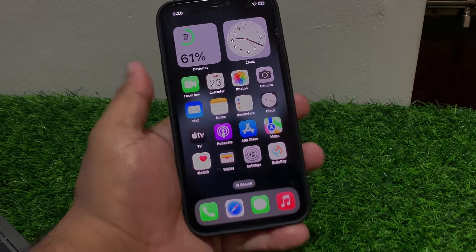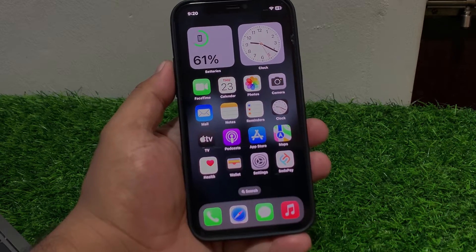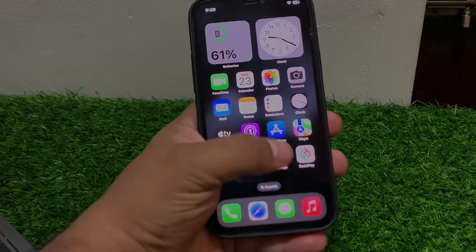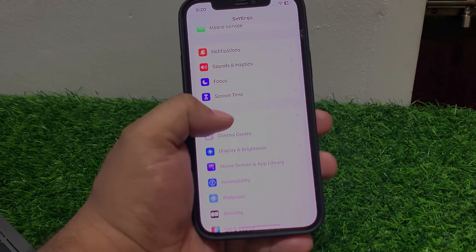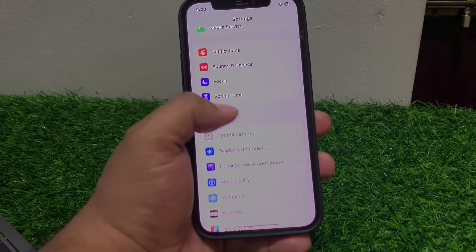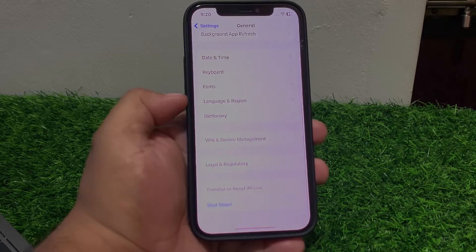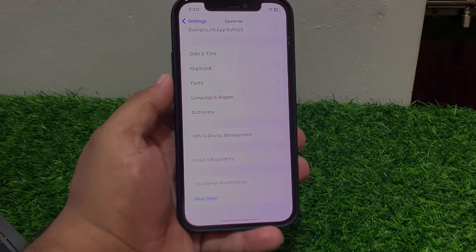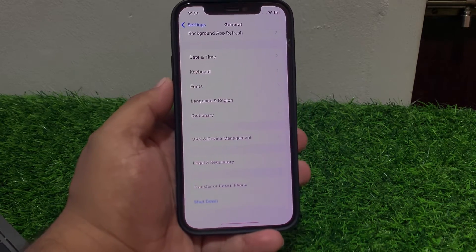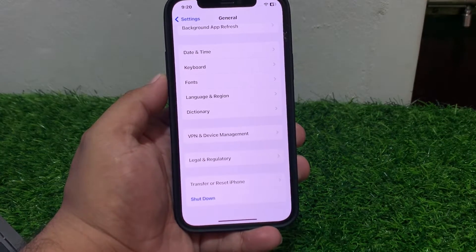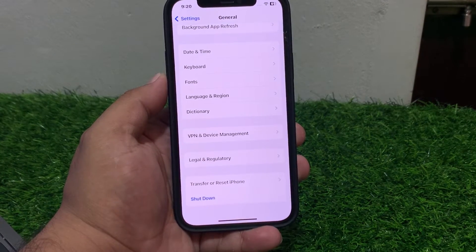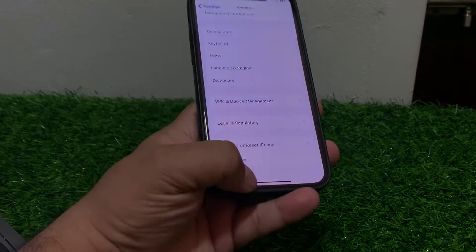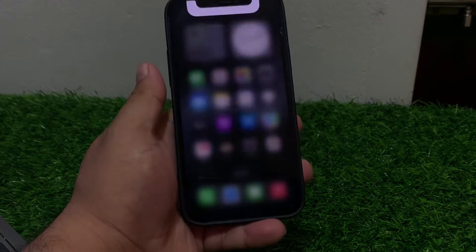Solution number five: restart your iPhone. Sometimes a simple restart can fix all bugs. Tap on Settings, scroll up, tap on General, scroll up to find Shut Down, drag the slider to the right side, and wait five to ten seconds until your iPhone is completely shut down.